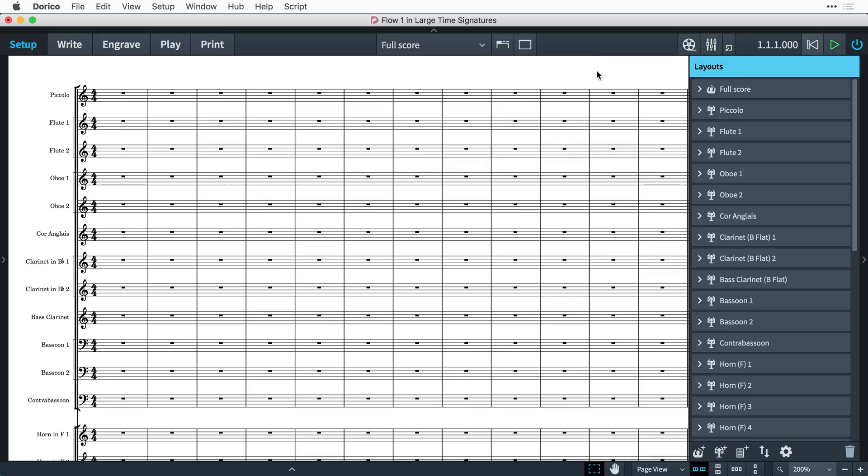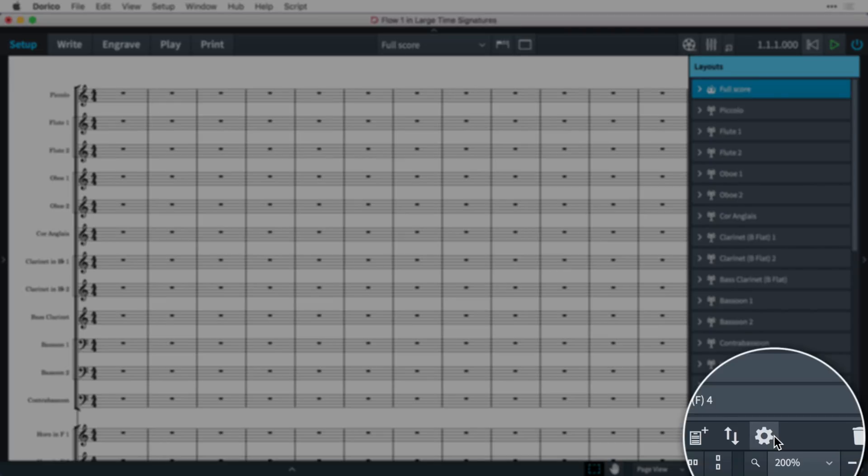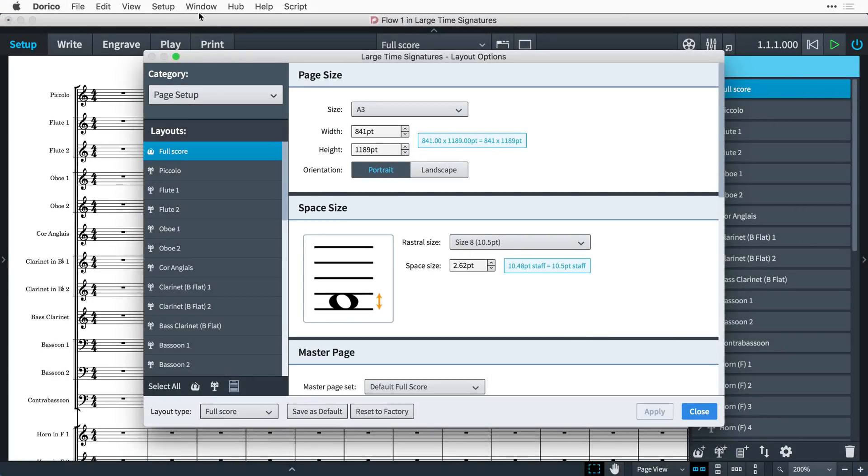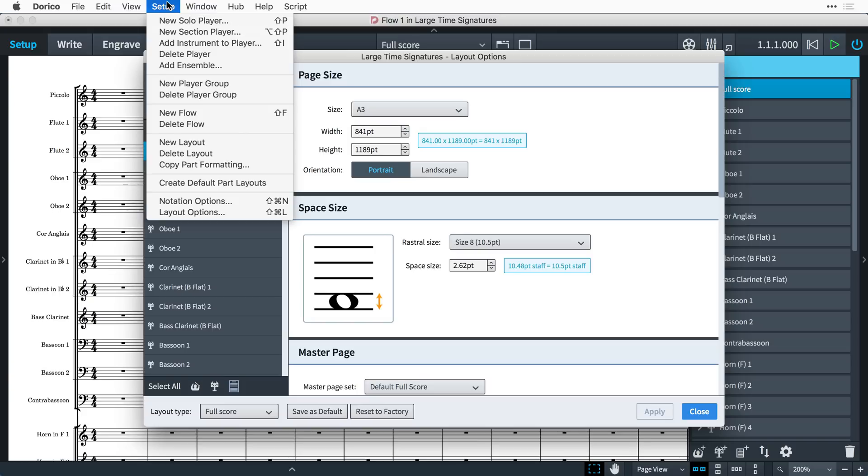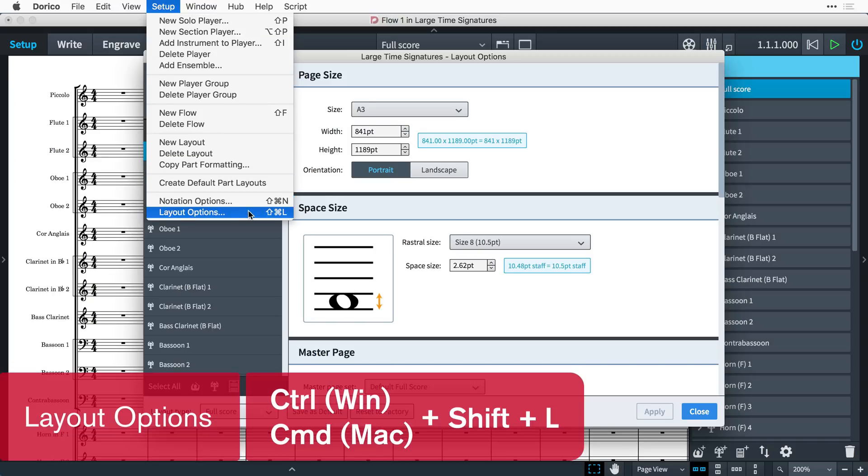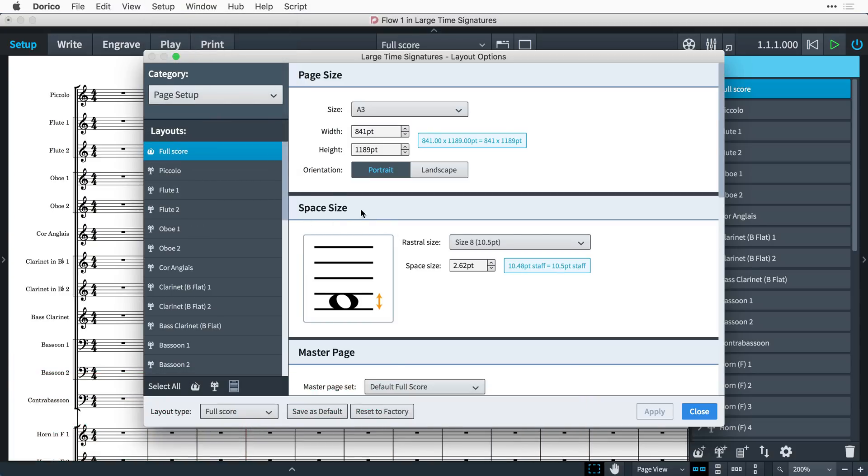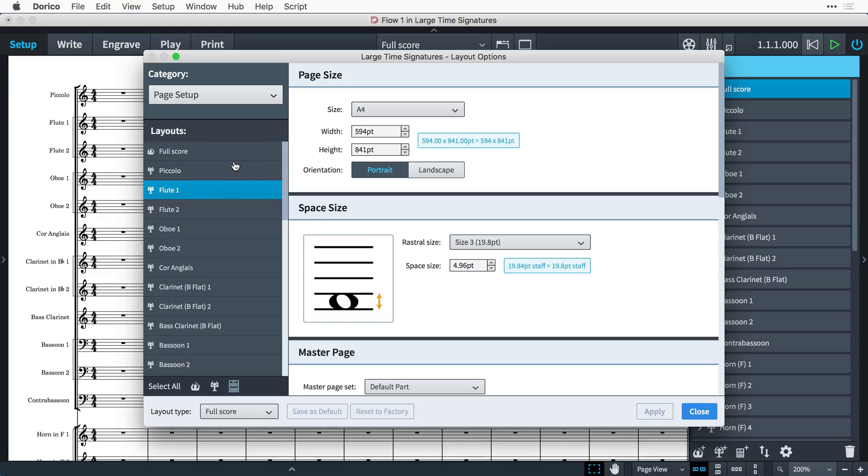I have a project open that contains several players and I'm going to open the layout options, which are found here in setup mode by selecting the layout we want to work with and clicking the settings button at the bottom of the panel. You can also find the layout options at the bottom of the setup menu or by pressing the key command Control-Shift-L, that's Command-Shift-L on Mac, from anywhere in the program. If you do use one of these other methods to open the layout options, do remember to select the layout you wish to edit in the sidebar.